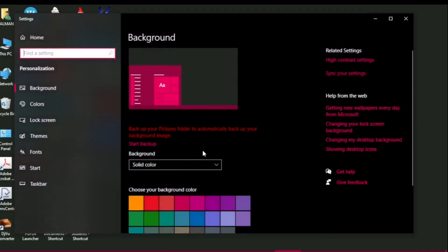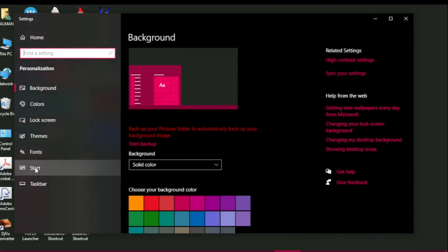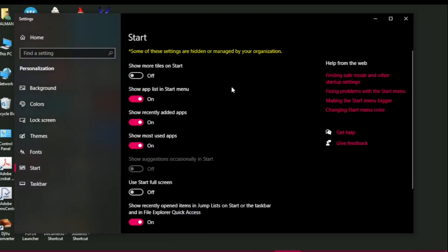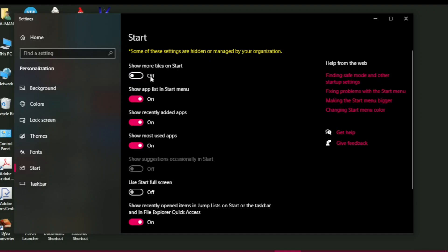This window opens up. On the left menu, click on Start and these settings are available to be managed. You can show more tiles on the Start — you can toggle this on or toggle this off. If you toggle this on it will show too many live tiles on the Start menu, so I keep this always in the off position.